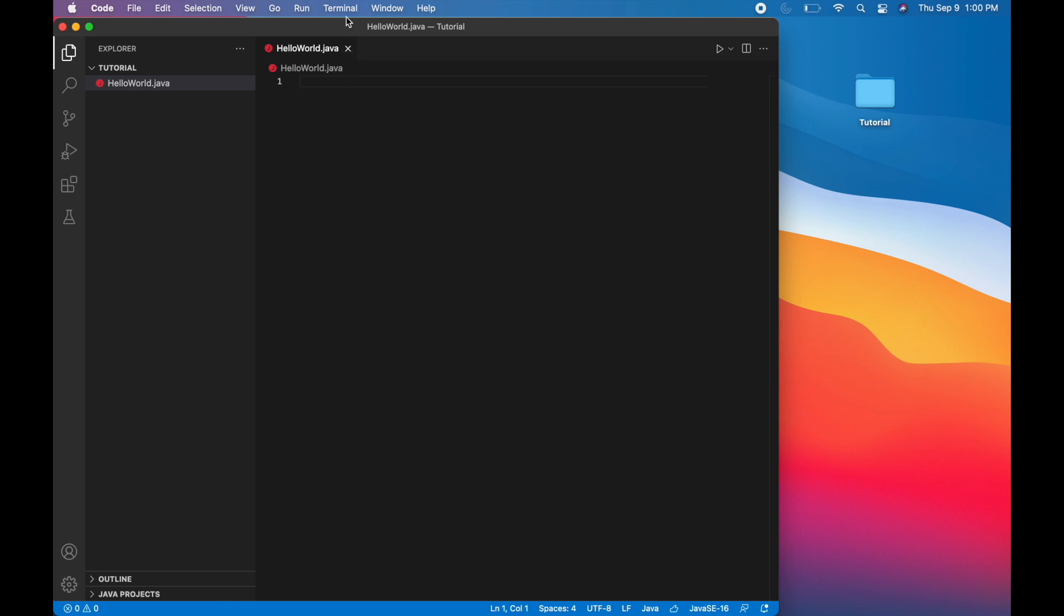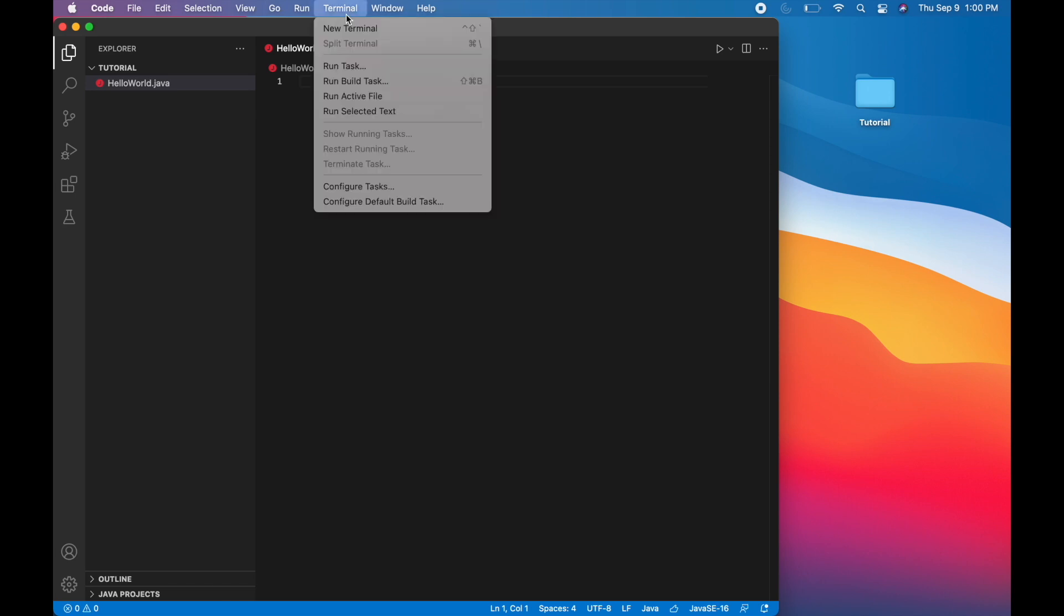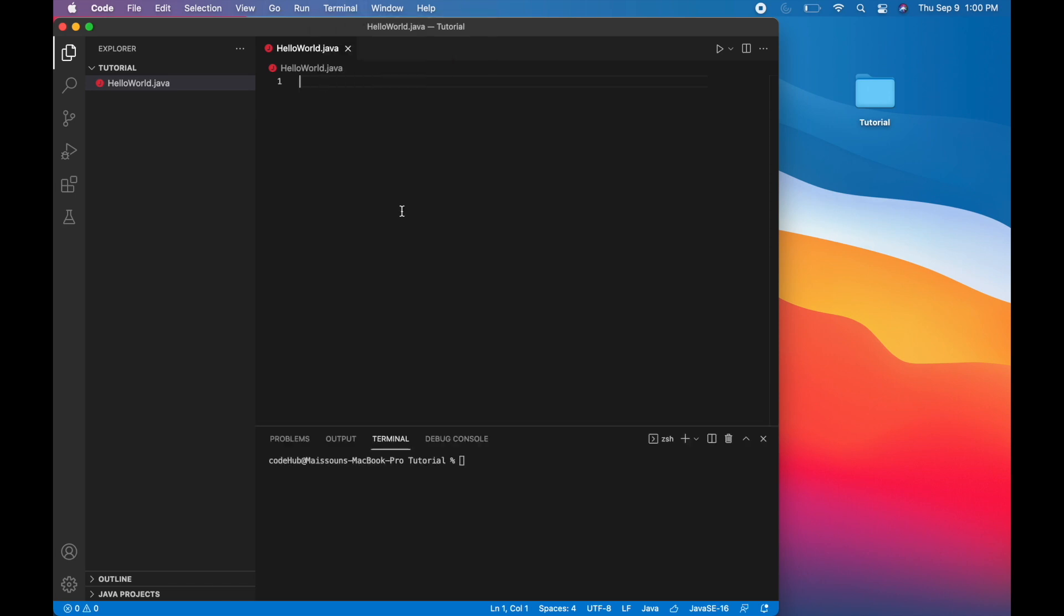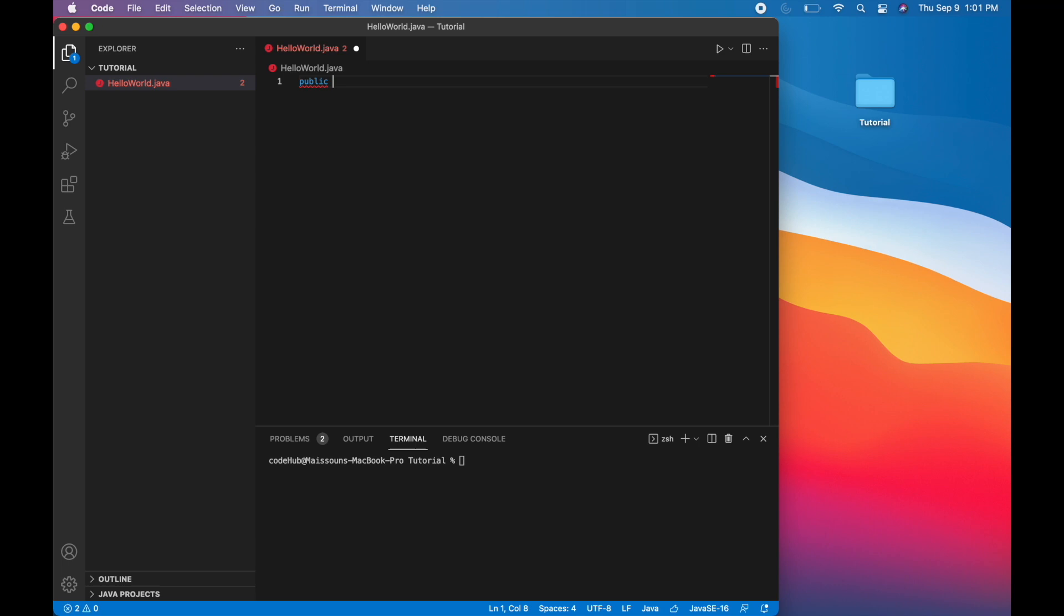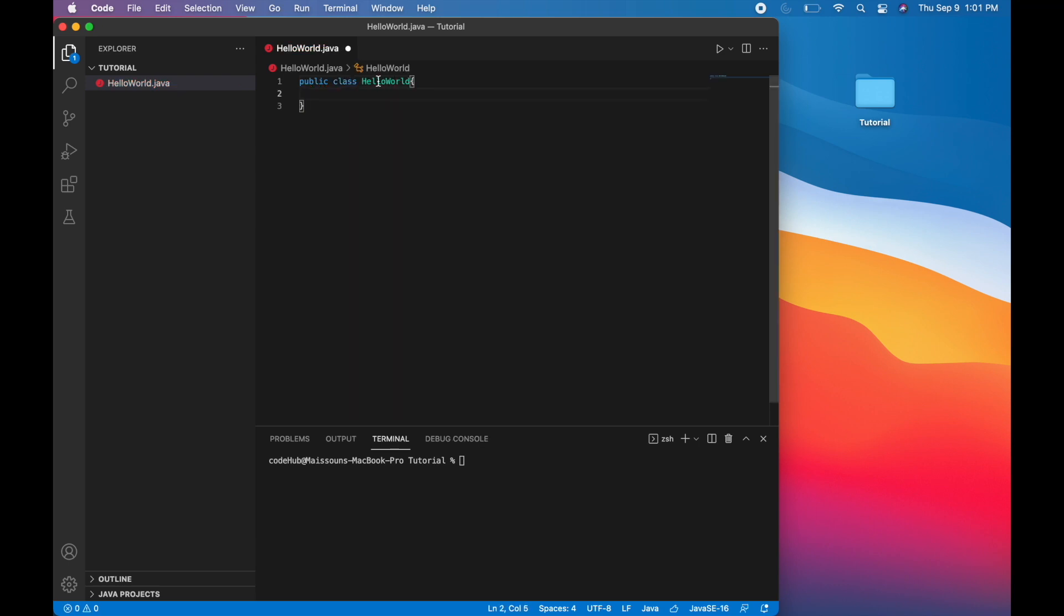Now we're back in the helloworld Java file. Let's open a new terminal. And let's begin writing our file. First thing we need to do is create a new class. So let's say public class helloworld. And helloworld needs to match the name of the file. Now we want to write helloworld, right? So we need to write this in the main method. And the syntax for the main method is...